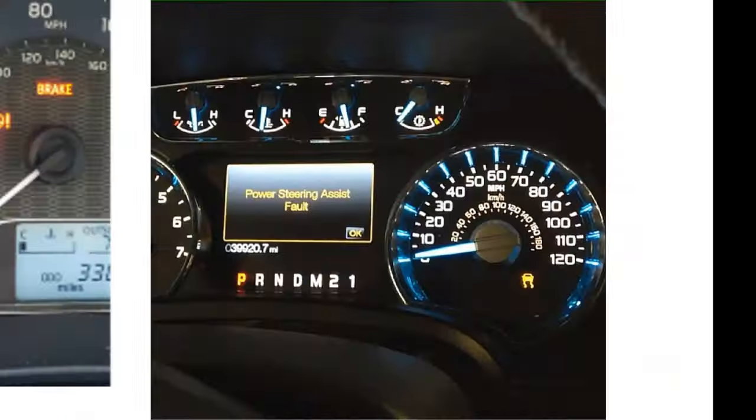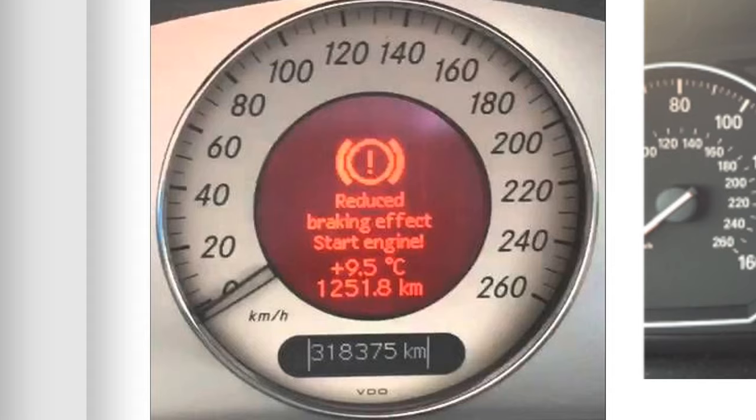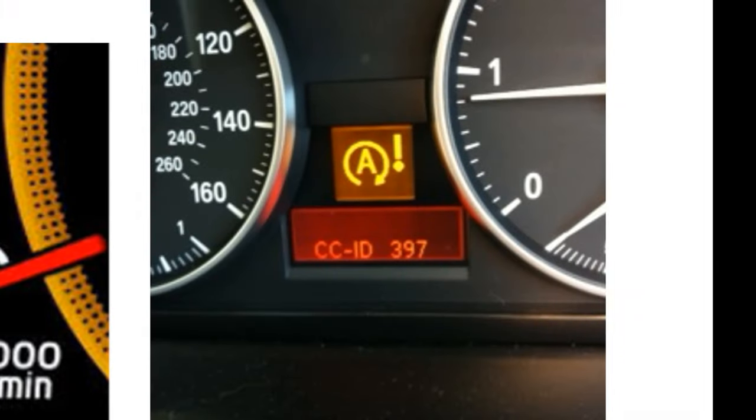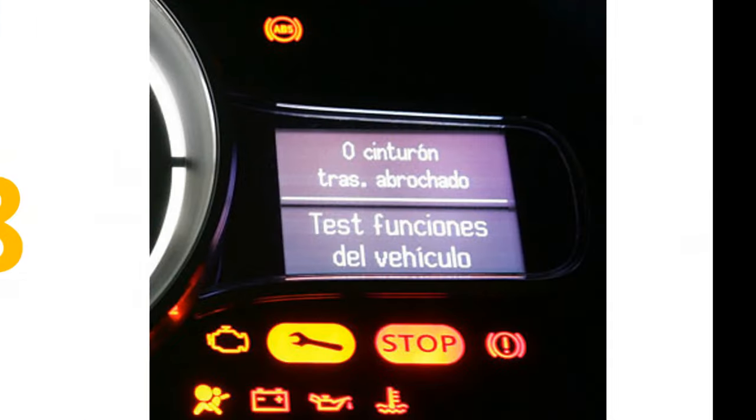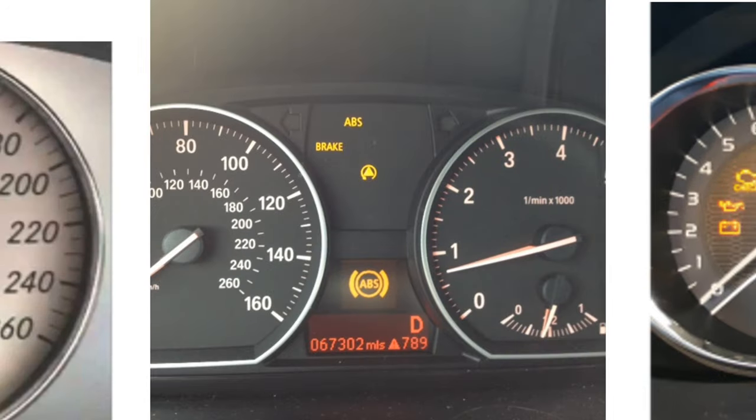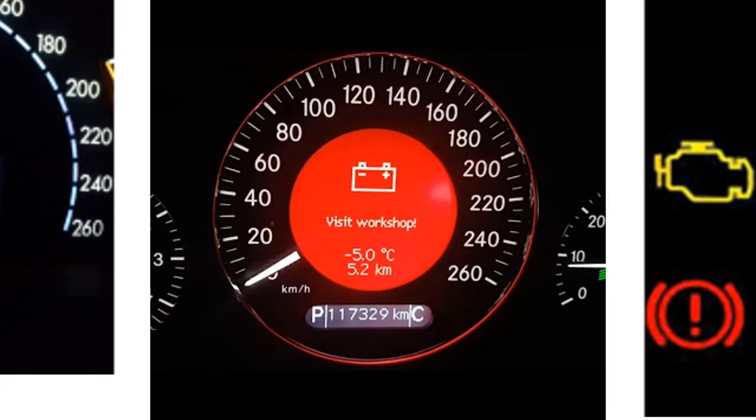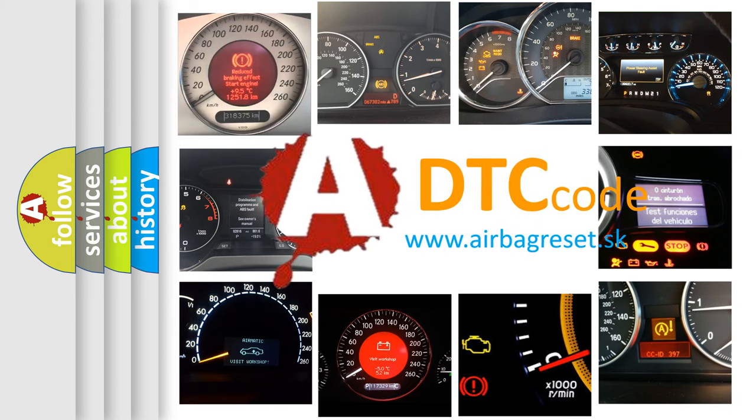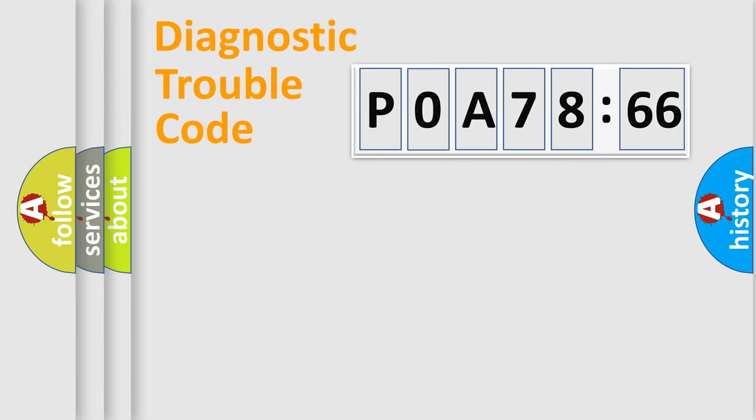Welcome to this video. Are you interested in why your vehicle diagnosis displays P0A78266? How is the error code interpreted by the vehicle? What does P0A78266 mean or how to correct this fault? Today we will find answers to these questions together.